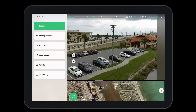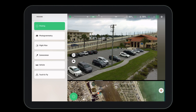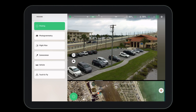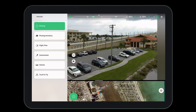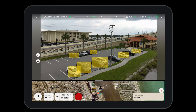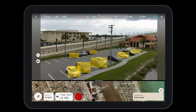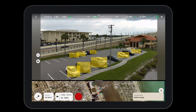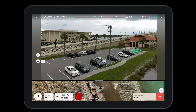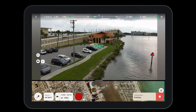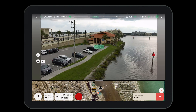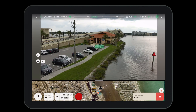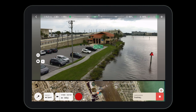To access cameraman mode, select the missions tab from the bottom left corner of Free Flight 7, then select the cameraman. You'll notice that the system automatically recognizes certain objects, like cars and people.